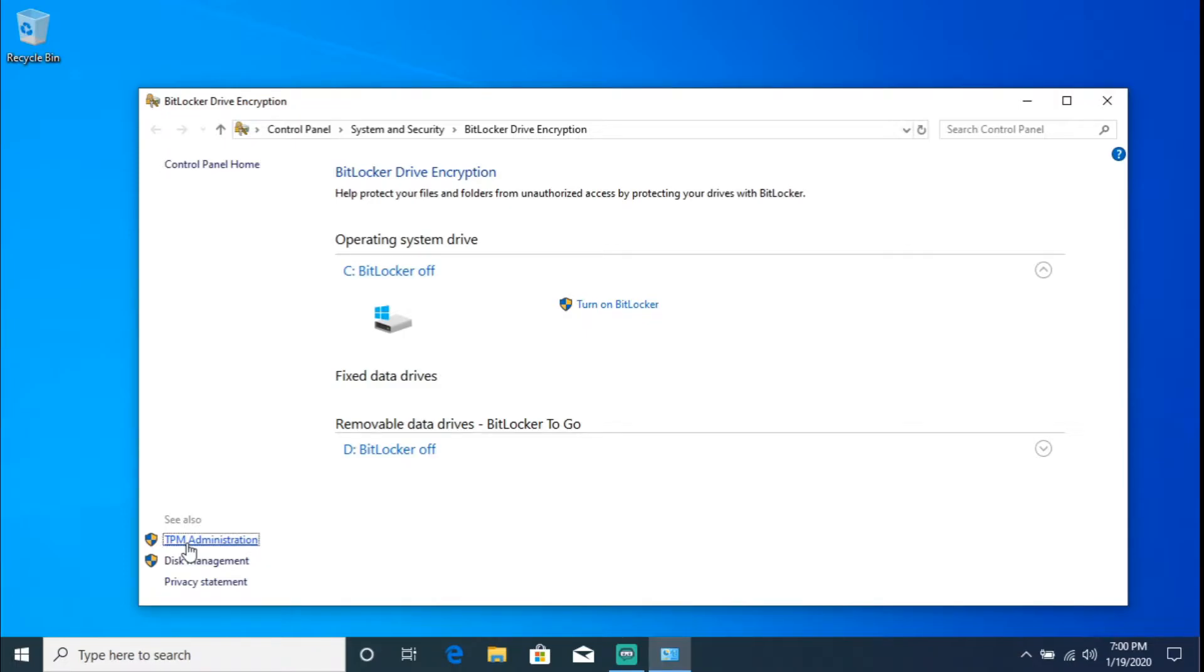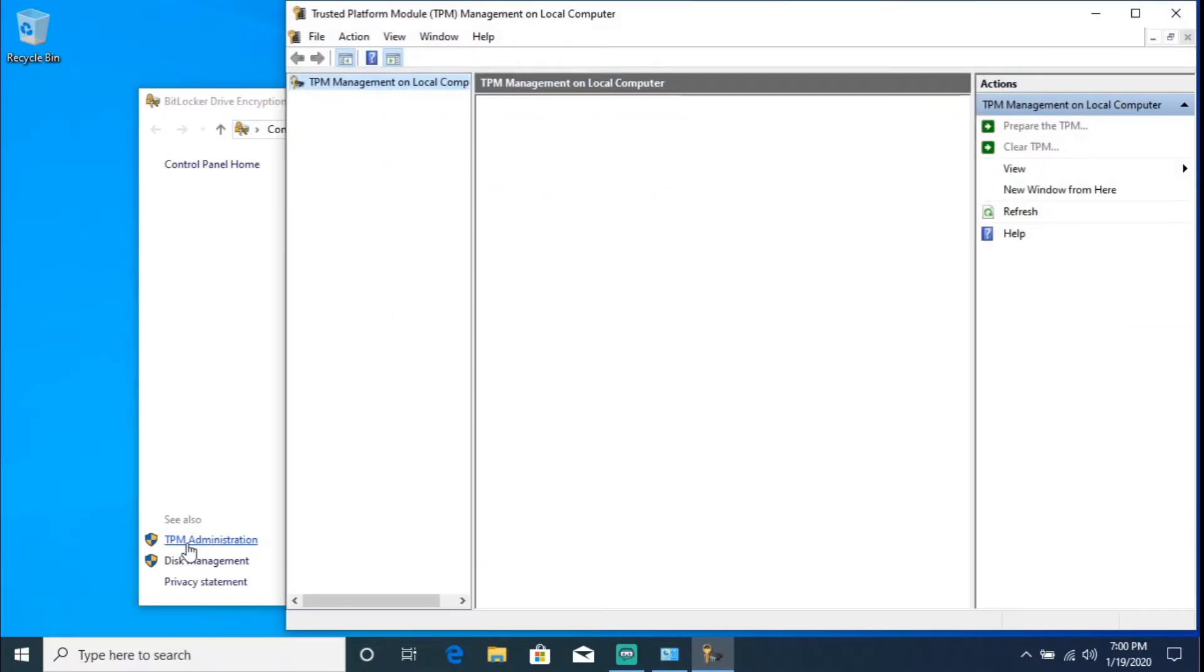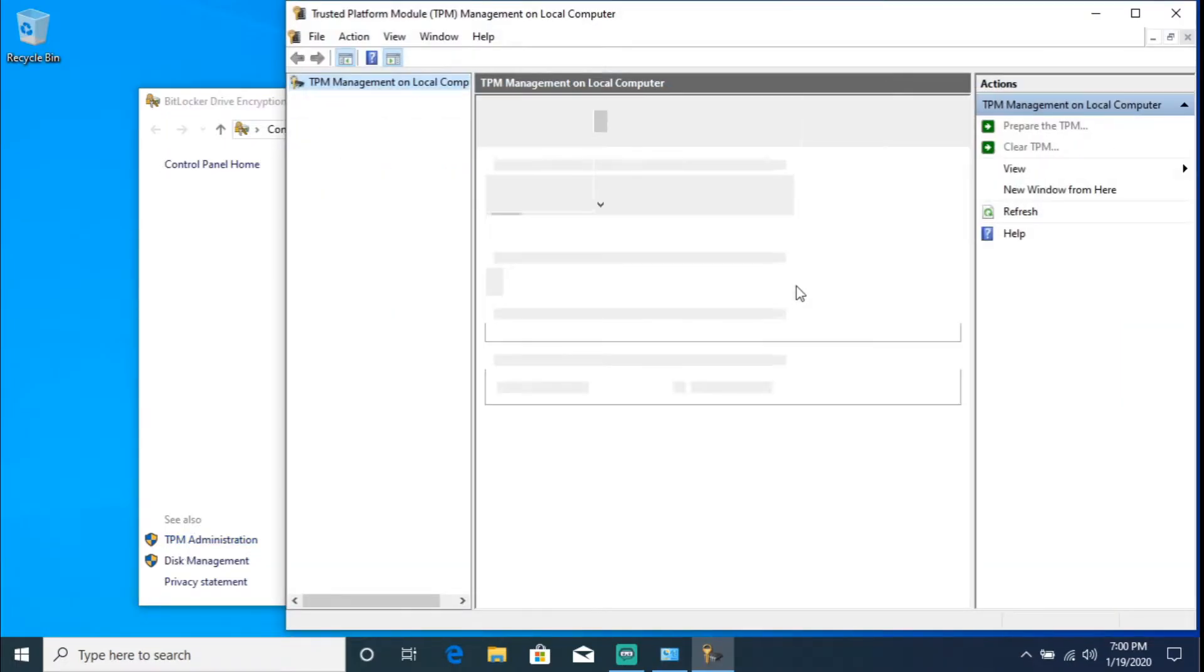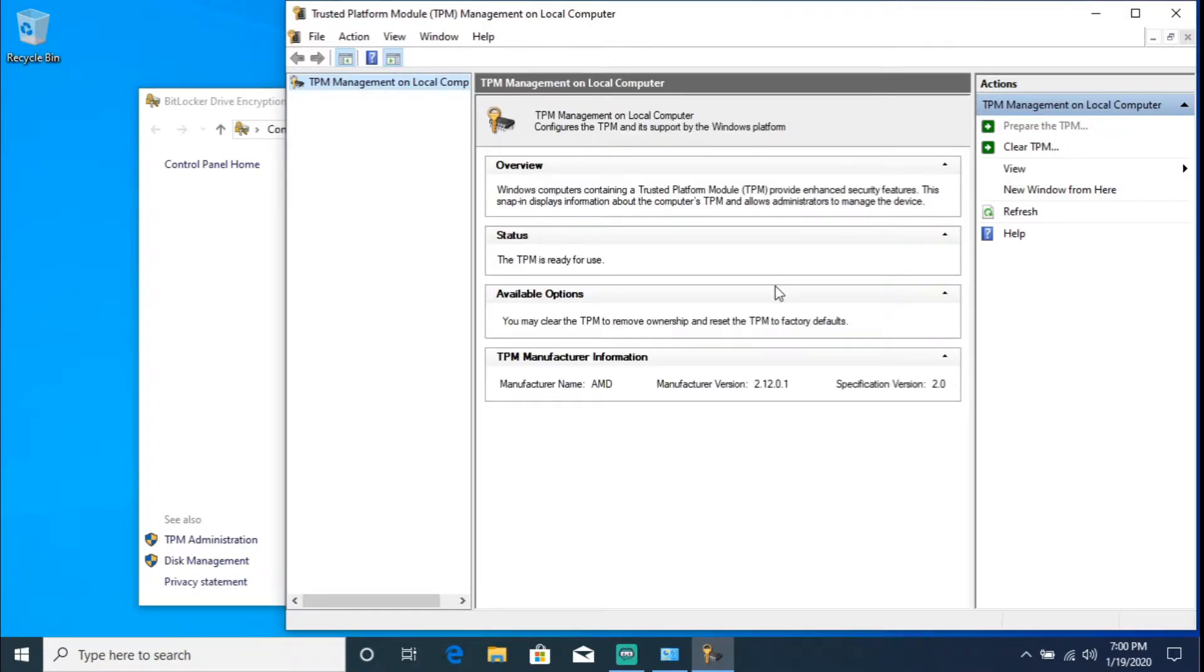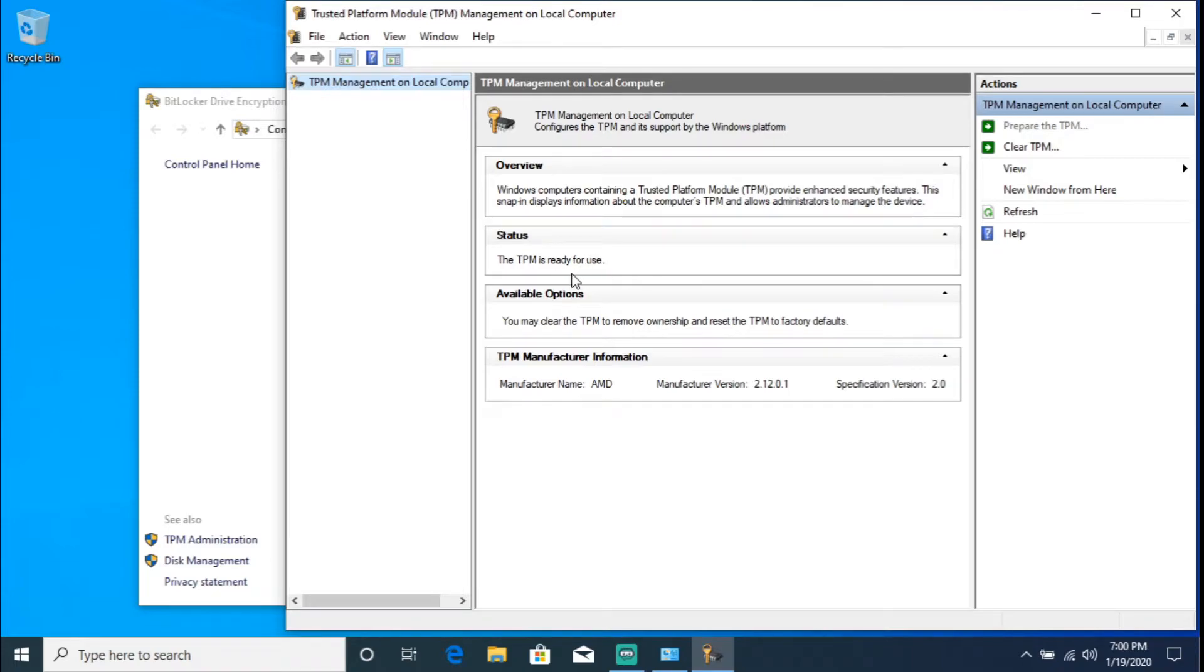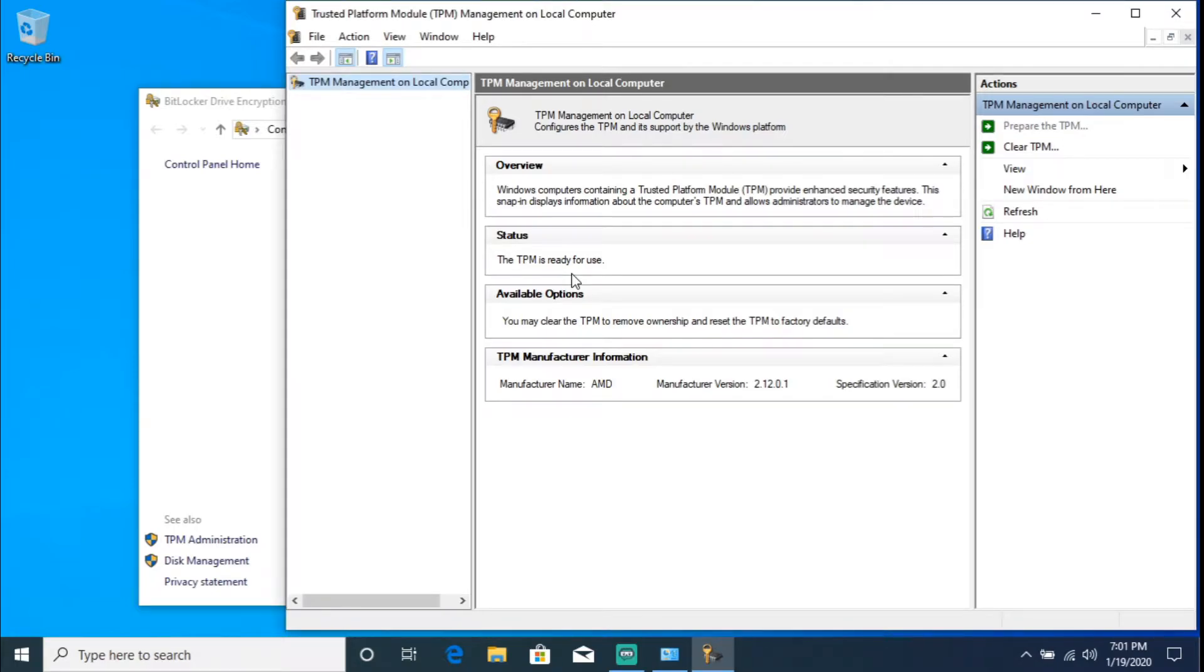Click on that. And under Status it should say 'the TPM is ready for use'. So that's how you verify if your workstation does have a TPM chip.